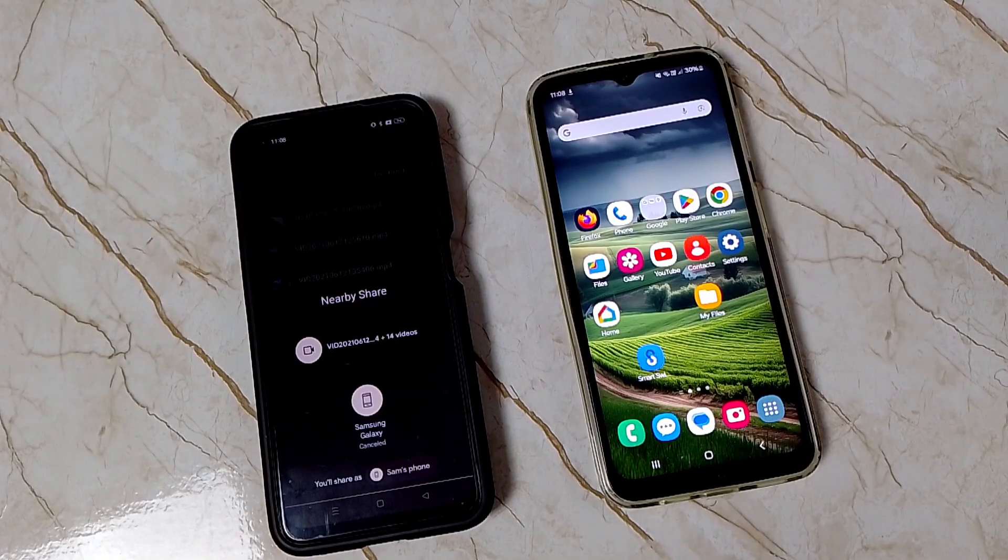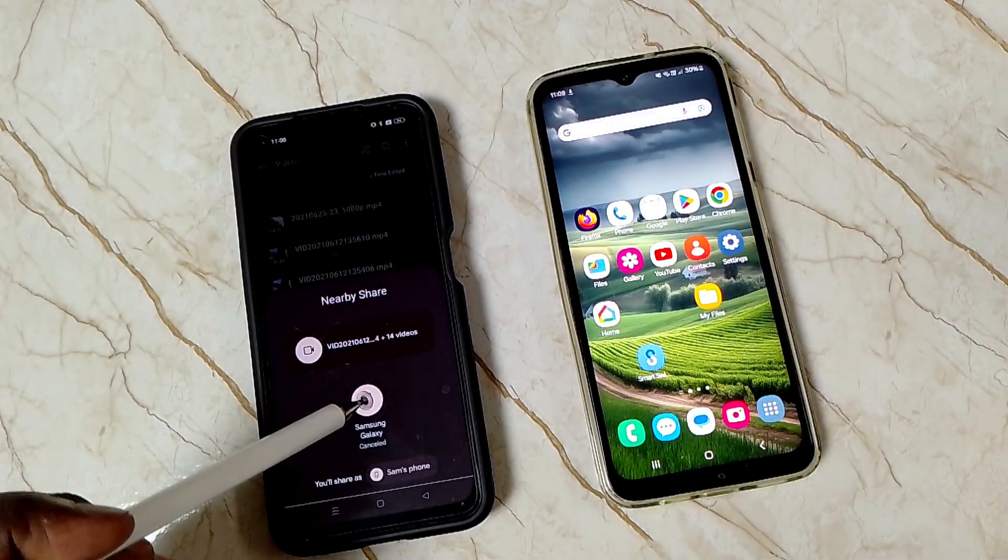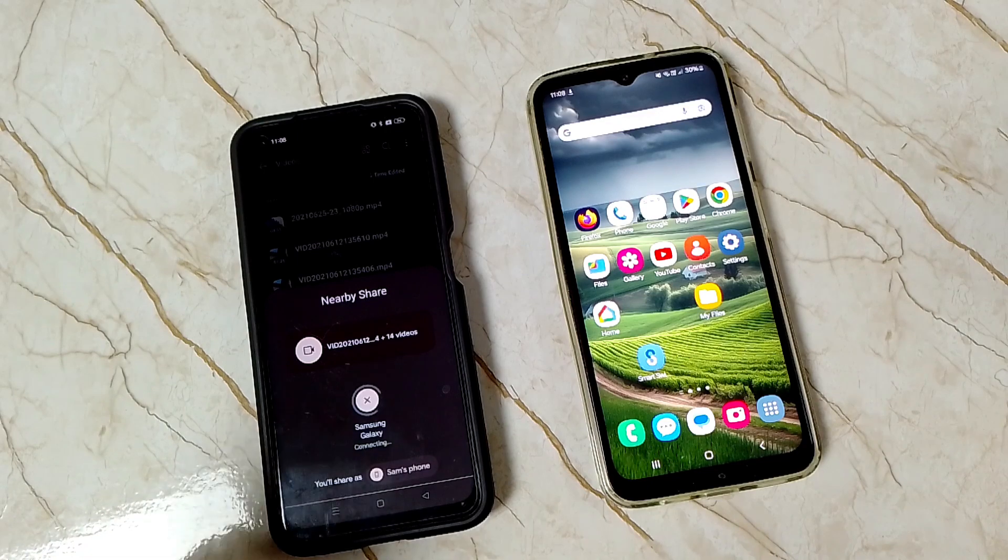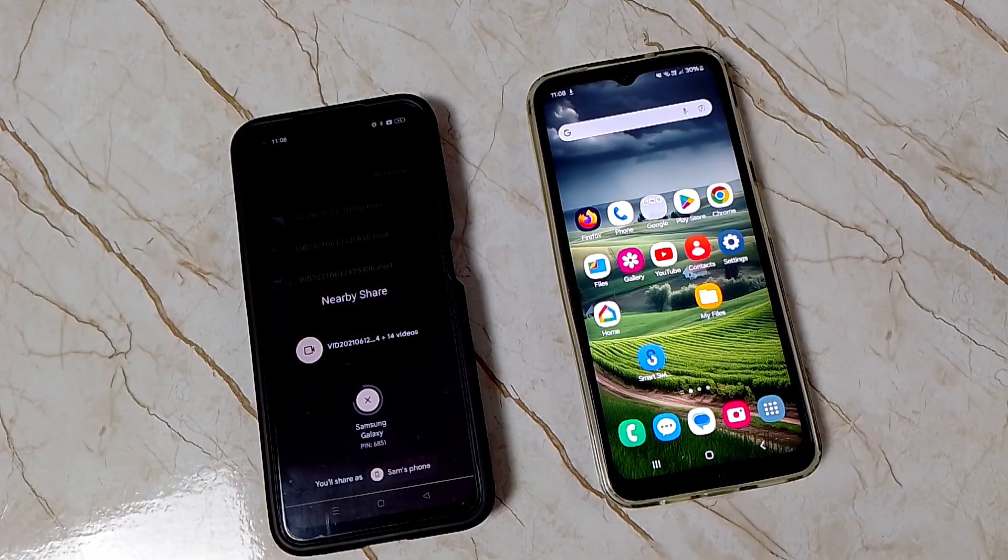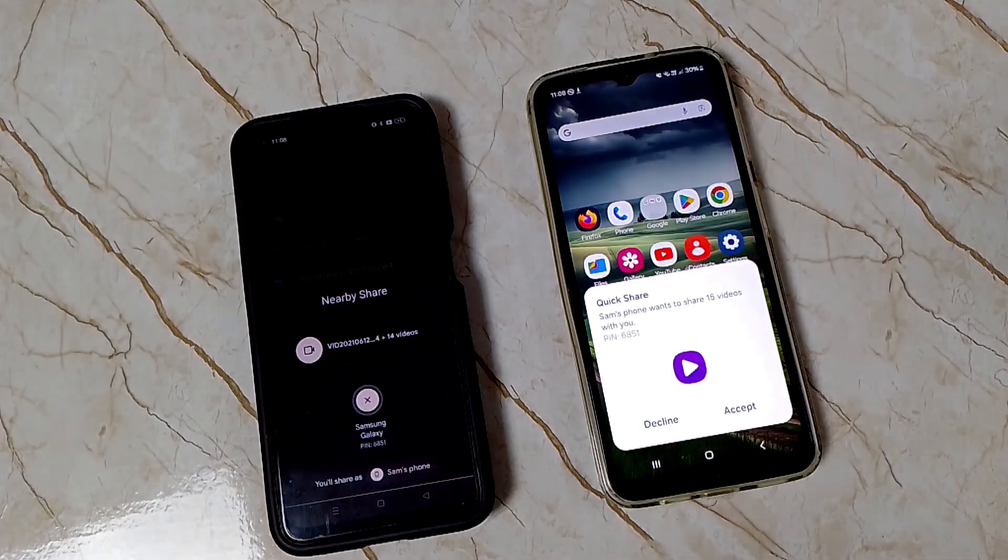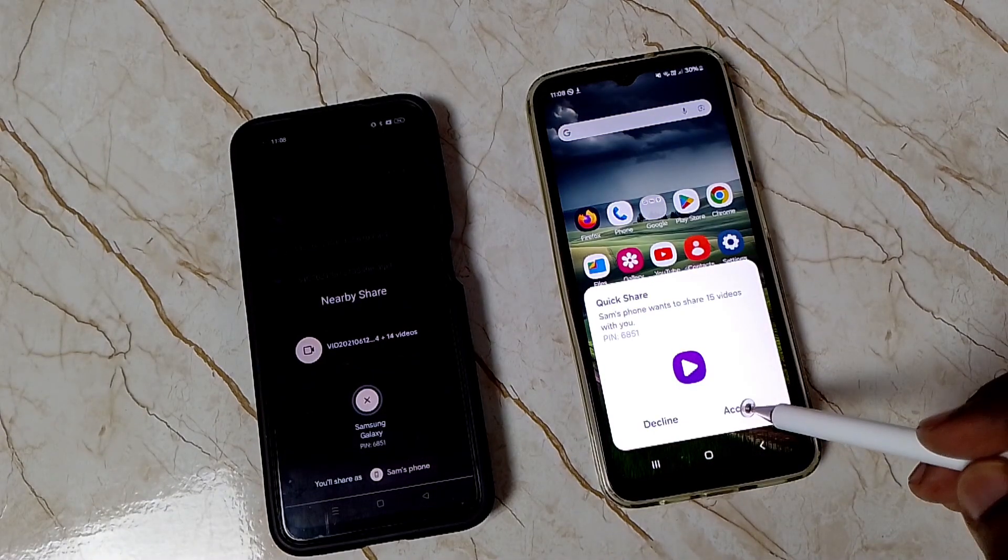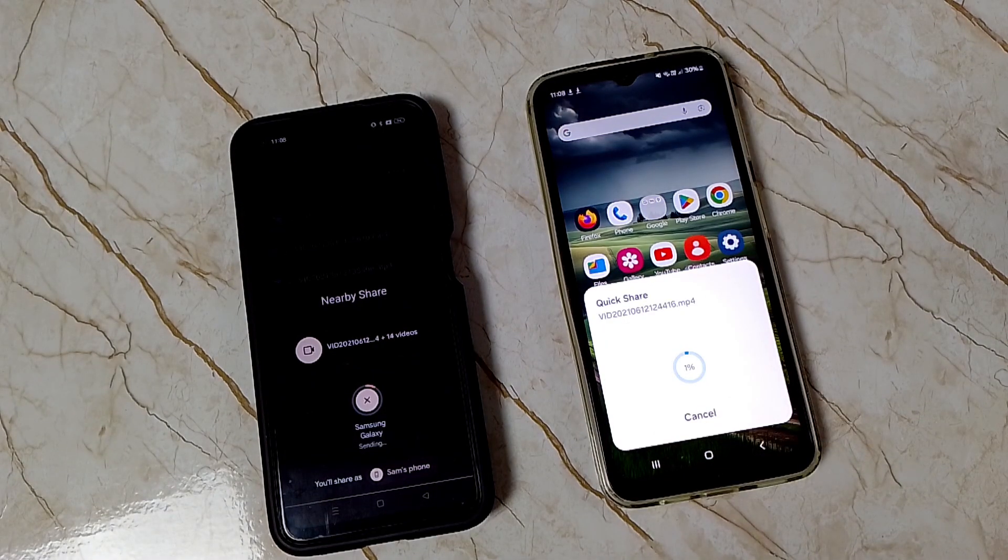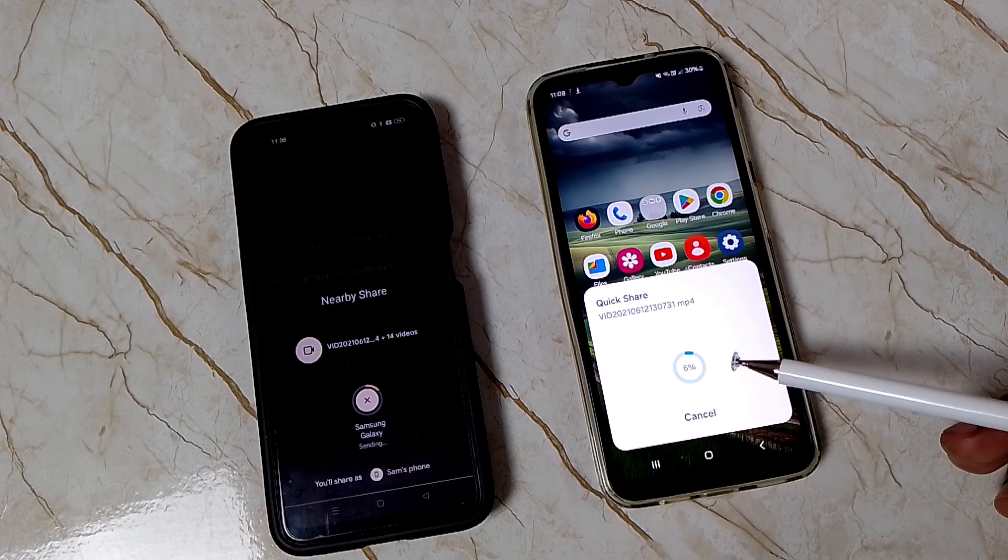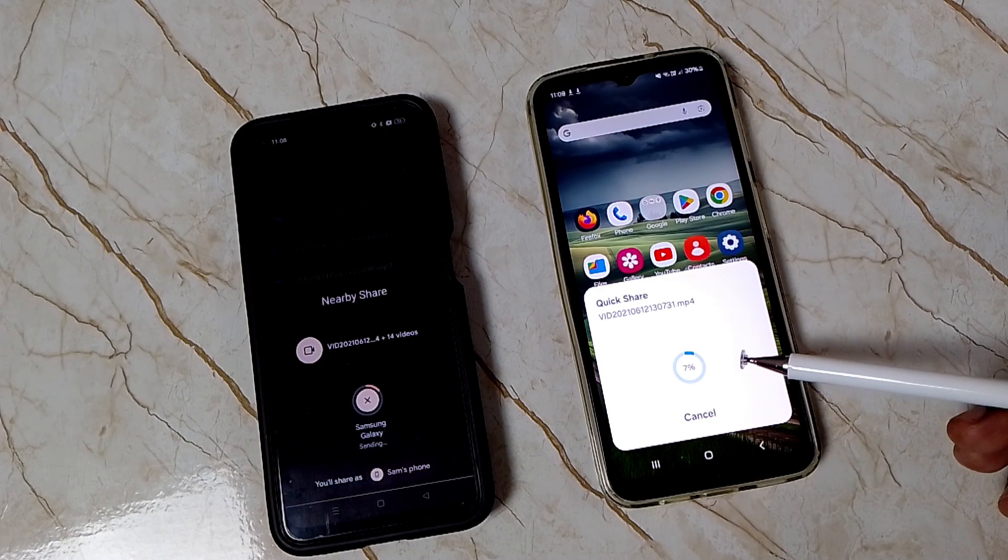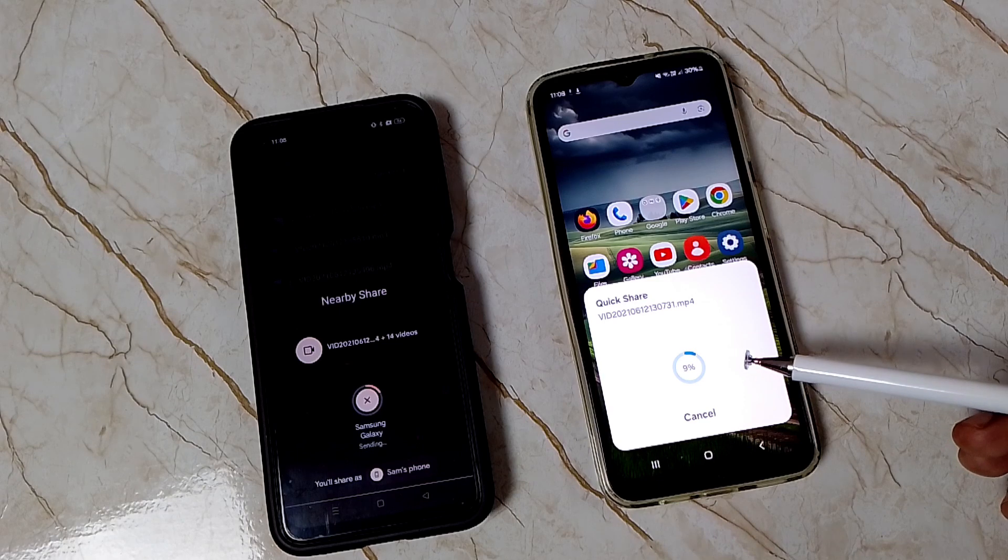Let me try to transfer the files. In this Samsung Galaxy phone, tap on accept. Done. This time it's working! This way we can easily fix this issue. Just go to the downloads folder, find the '.nearby' hidden file, then delete all those files inside that folder.